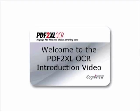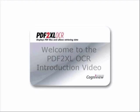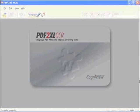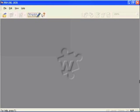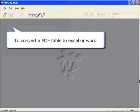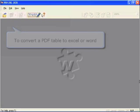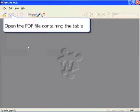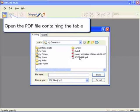Welcome to the PDF2XL OCR introduction video. To convert a PDF table to Excel or Word, open the PDF file containing the table.